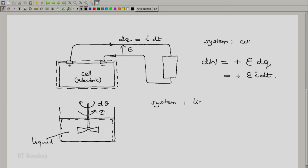In this case, the system is the liquid. And we now say that the work done is minus tau d theta. Again notice that there is a negative sign here.